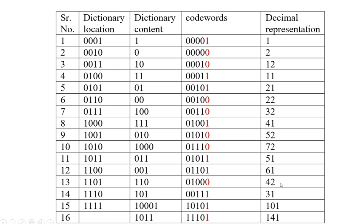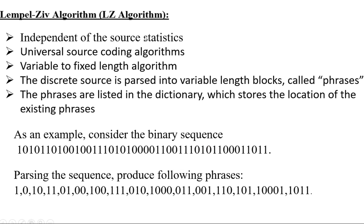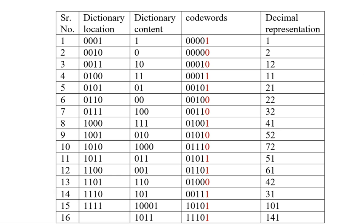Now you can observe the code word in the LZ algorithm. You can see we are having in the available sequence only 44 bits. The output, the number of bits in the code word, if you count those bits, that is 16 into 5, it is around 80. So we are getting 80 bits at the output and input is 44 bits.